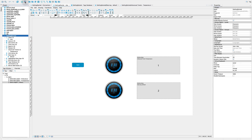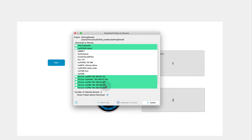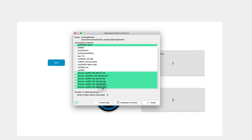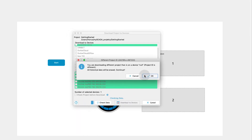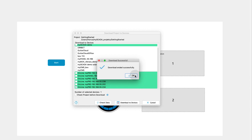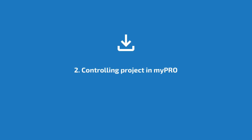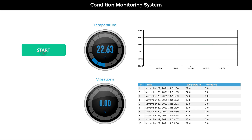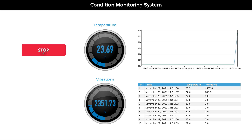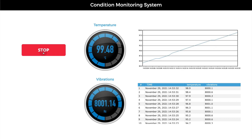Now it is time to download the project to your device — MyPro. Now you can securely control technology from all over the world. Thank you.